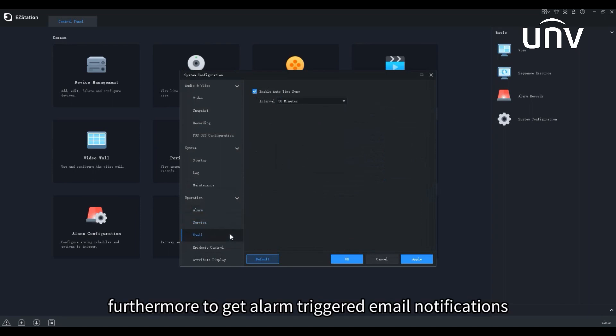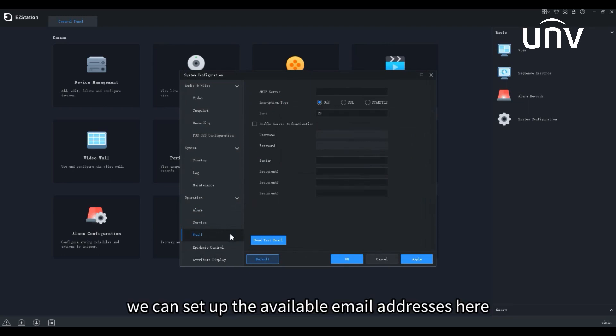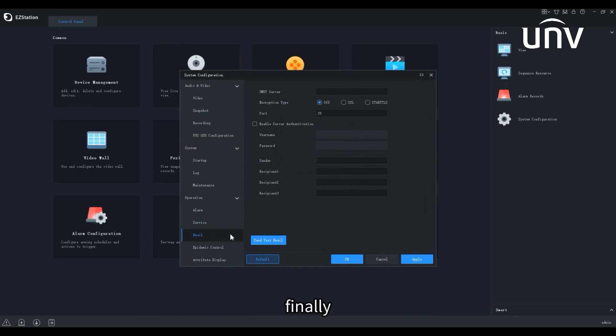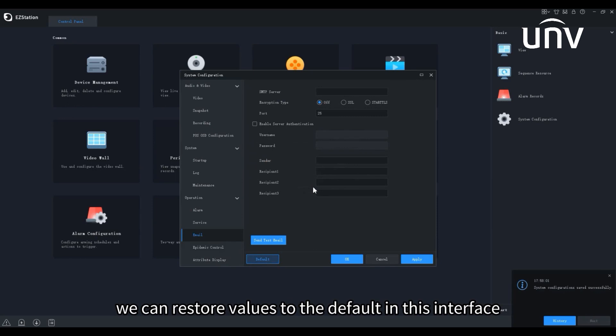Furthermore, to get alarm triggered email notifications, we can set up the available email addresses here. Finally, click default, we can restore values to the default in this interface.